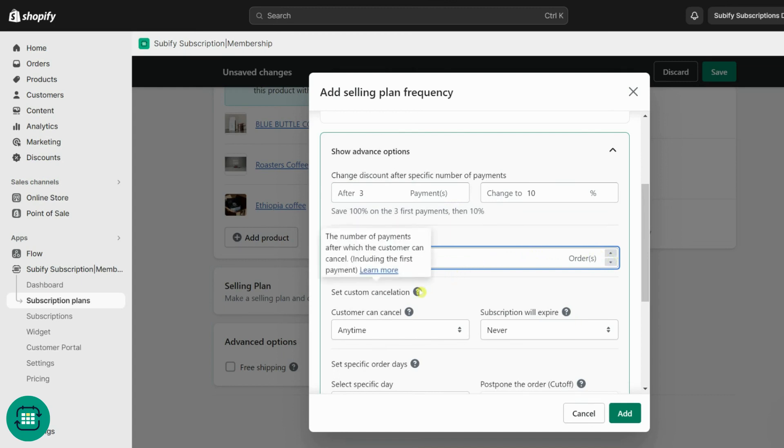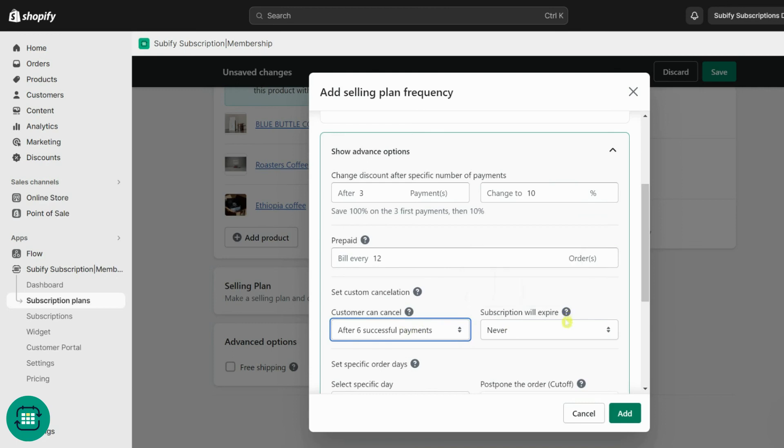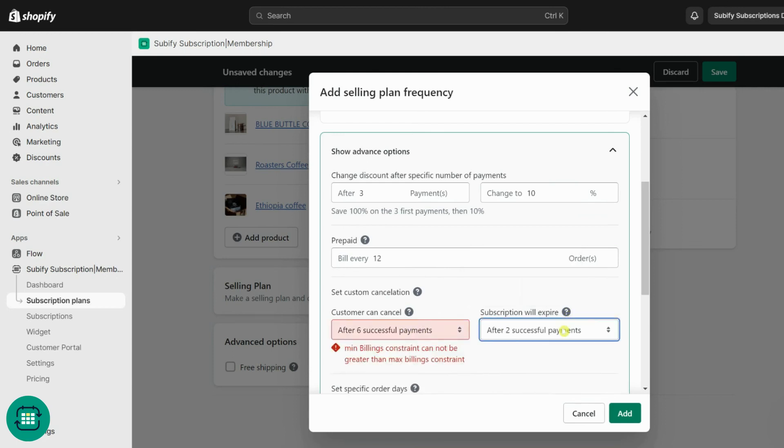Use custom cancellation to put your customers in control. Set a specific number of successful payments after which customers can cancel or pause their subscription, guaranteeing your recurring revenue. You can also set the subscription to expire automatically. Otherwise, it will go on until you or the customer cancel or pause the subscription.